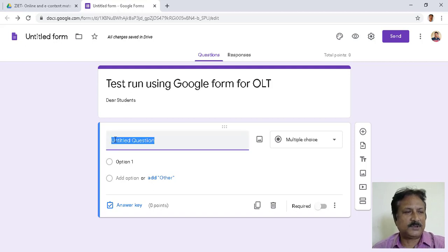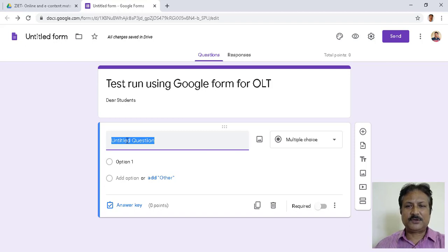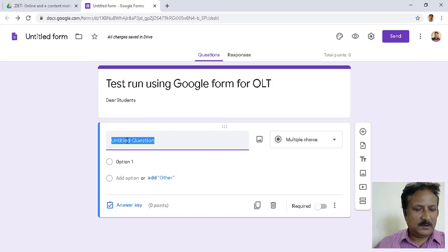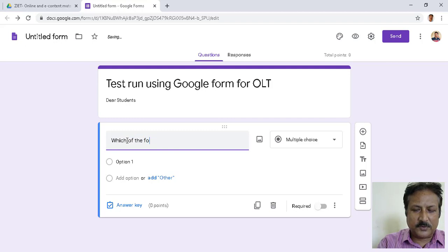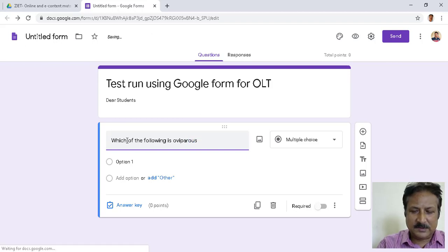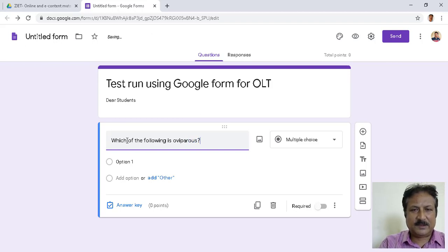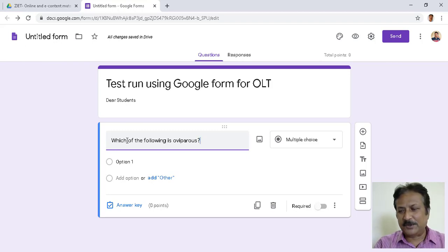Now I have to write some questions. Suppose I write a question — you can write questions of your own. I am writing: 'Which of the following is ovo-viviparous?' — a biology question. As per your subject you will create your questions.